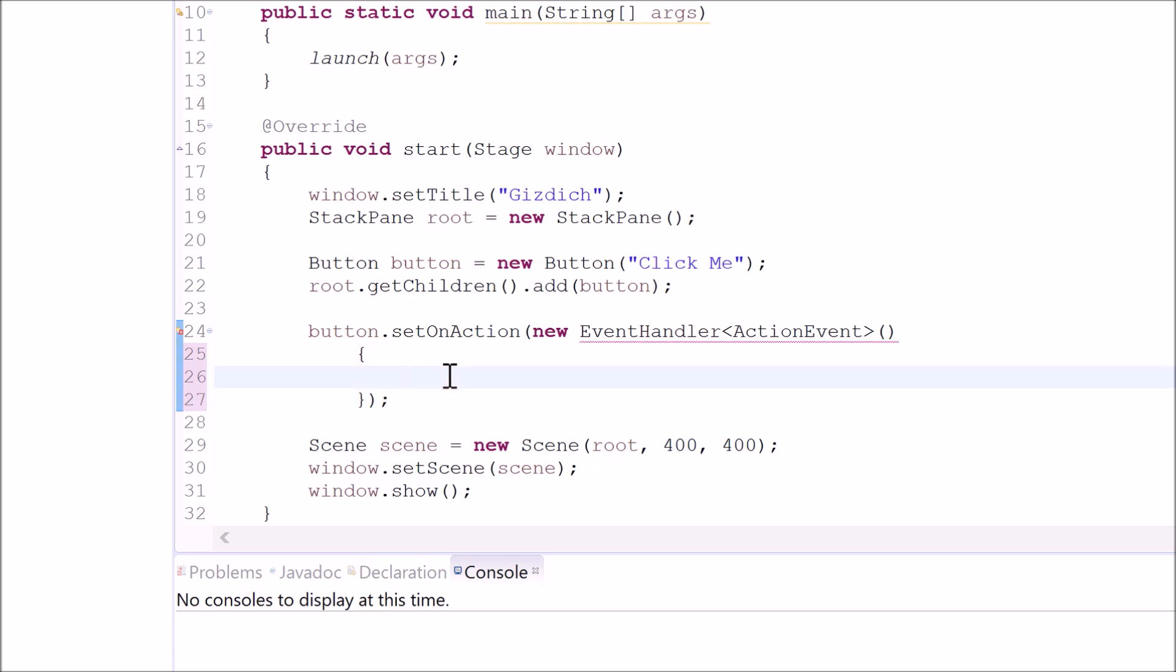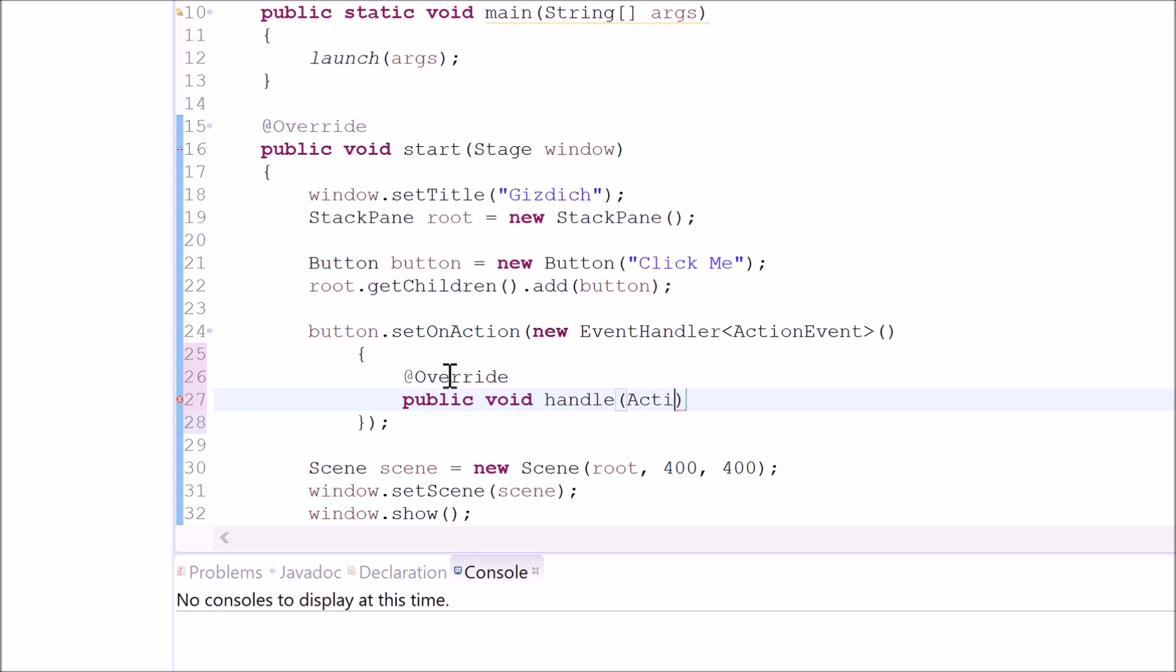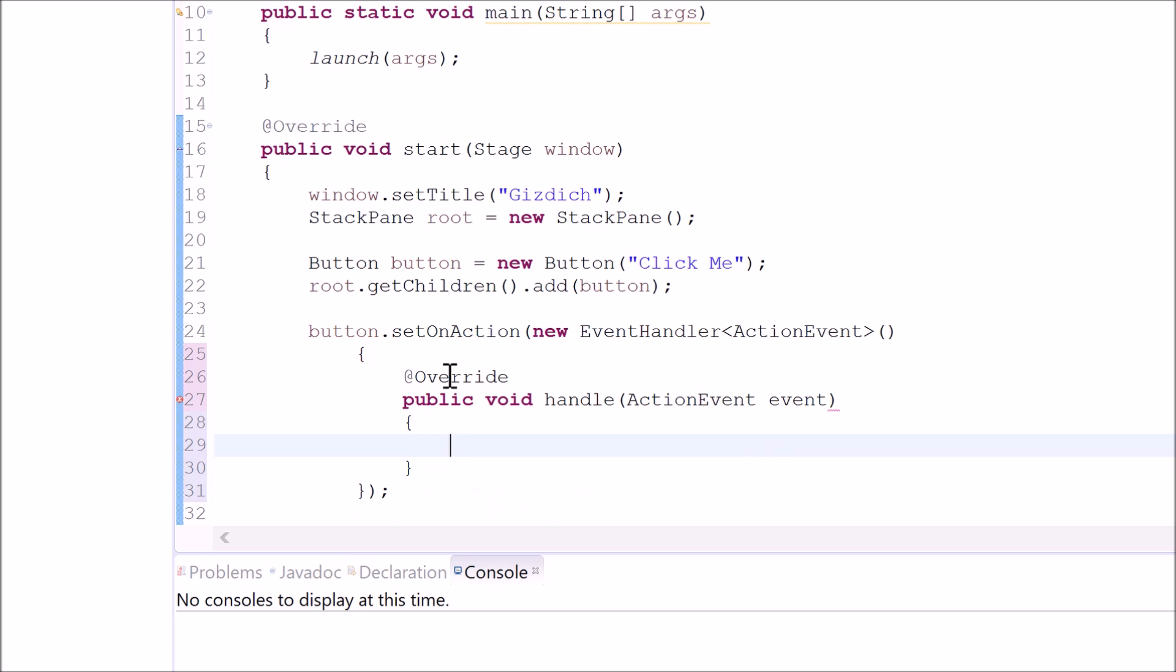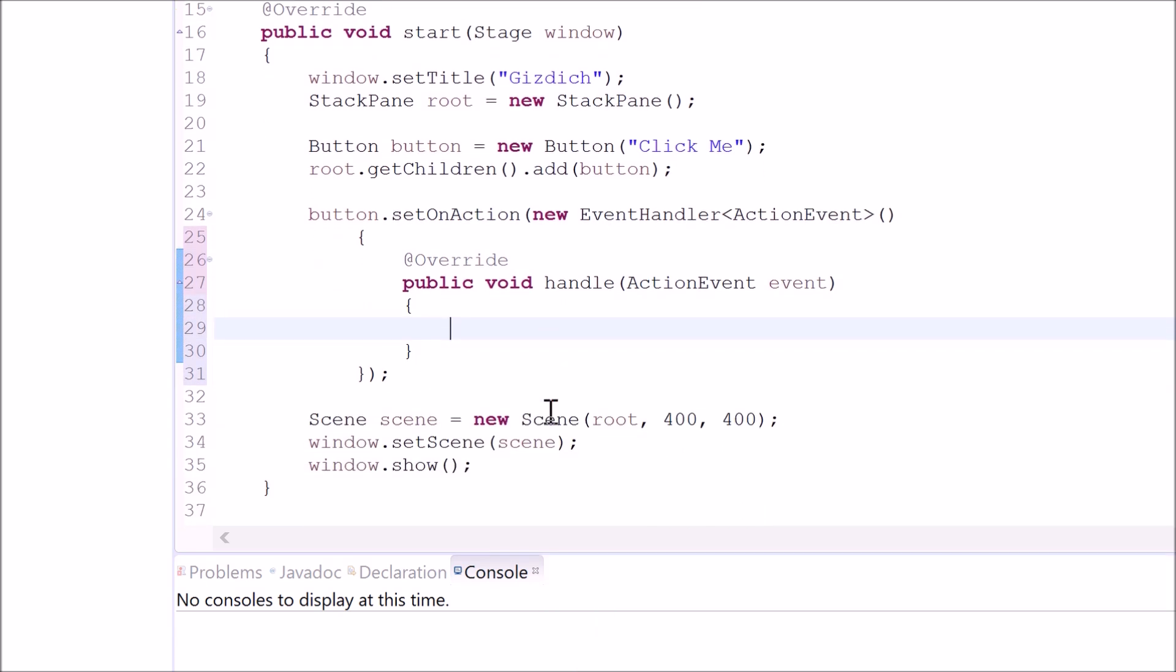Now we need to type in at override and the same method that we made earlier public void handle. Inside of this parentheses we type in action event and variable. Alright, so we're done setting this up.